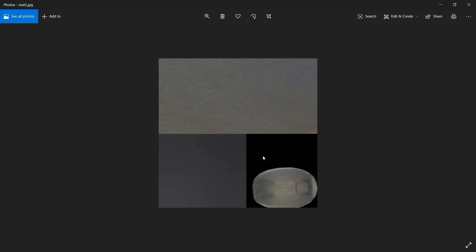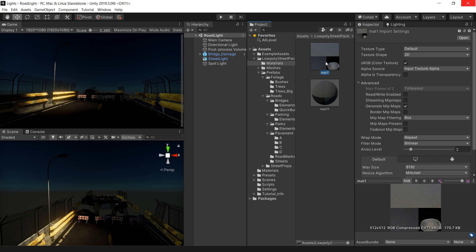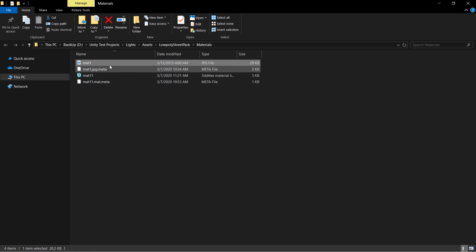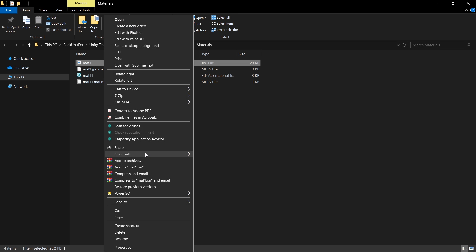And you see that this is the actual texture for the street lamp. So select your texture, show in explorer, and open up this texture with Photoshop.